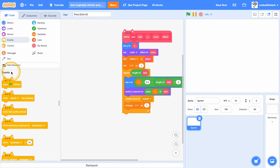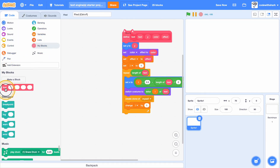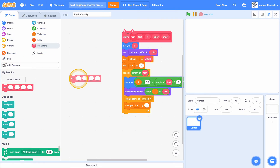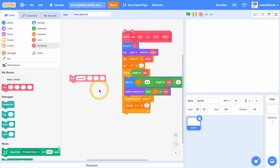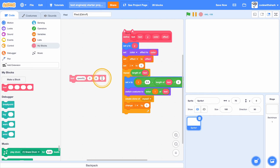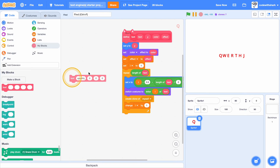Also add change i by one. Now if we try to type something — let's type something random, set y to zero, color to zero, and effect to zero. Let's see. As you can see.